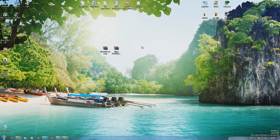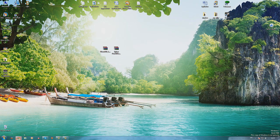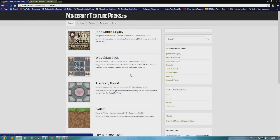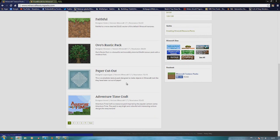So where to download these texture packs. This is the first link that is in the description and it's Minecraft texture packs.com and here you can choose the texture pack you want.